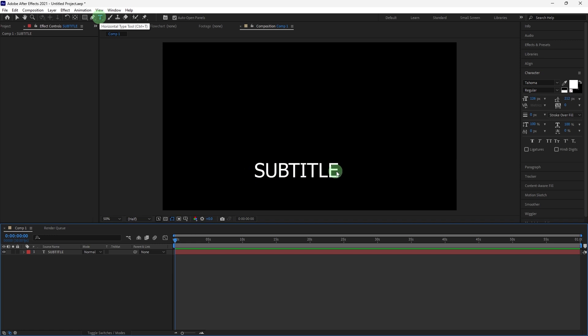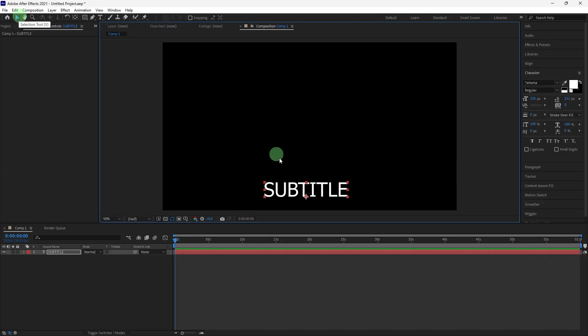Use the selection tool to position the text at the bottom of the screen or wherever you want the subtitles to appear.